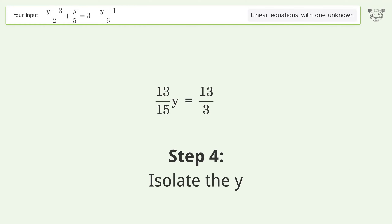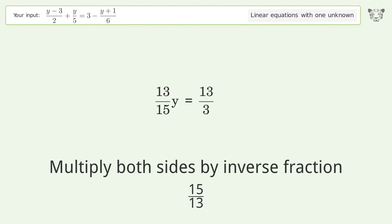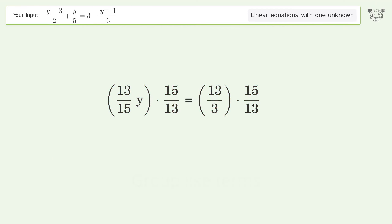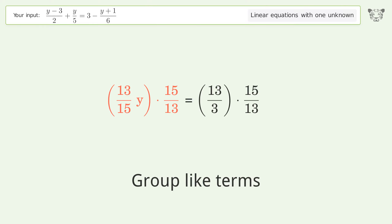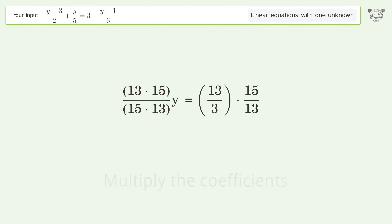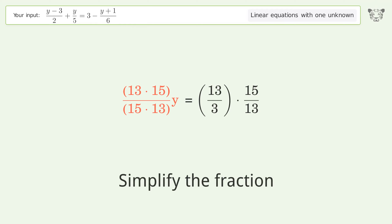Isolate the y: multiply both sides by the inverse fraction 15 over 13. Group like terms. Multiply the coefficients.